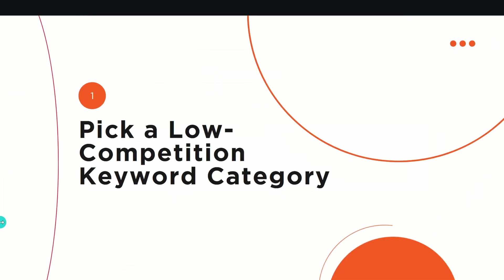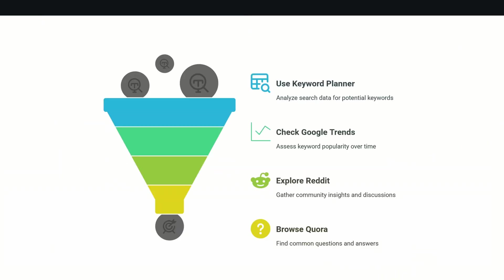First thing would be choosing a low competition topic. What your blog is about should be low competitive. How can you do this? You need to do some keyword research. You can do keyword research with a lot of free tools available. For example, you can use Google's Keyword Planner, a free tool which analyzes search data for potential keywords. You can see which keywords have a lot of traffic but less competition. You can check Google Trends for the popularity of topics.